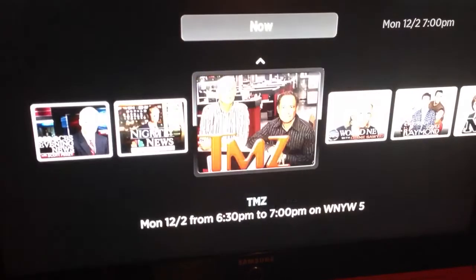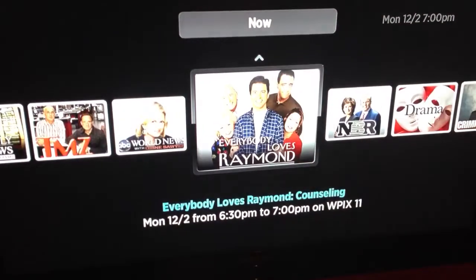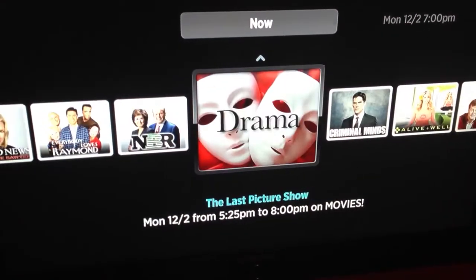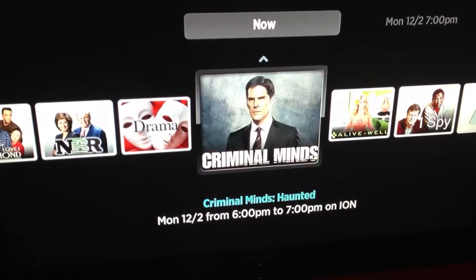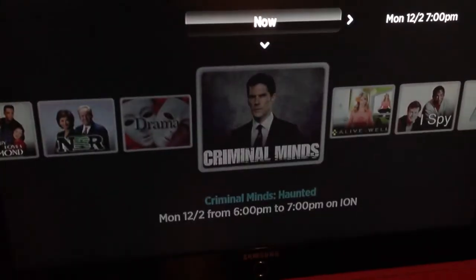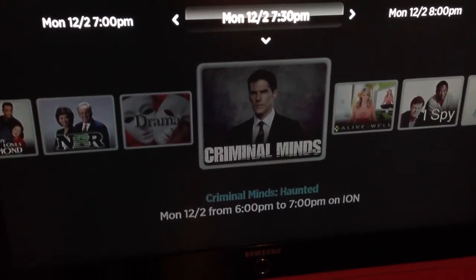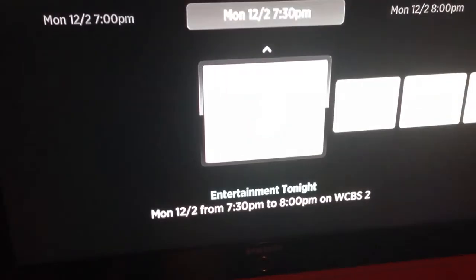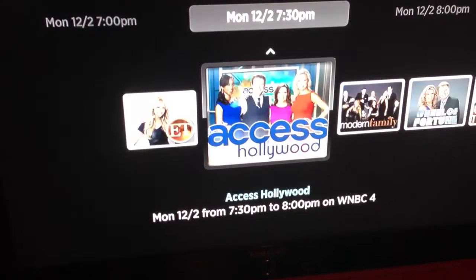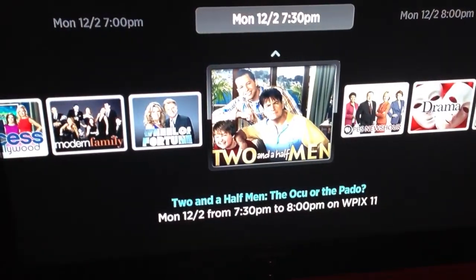So now this is everything that's available that's on right now. And remember, it's only broadcast TV — you don't get any cable channels. All right, so now if we want to go forward to 7:30 to see what's on at 7:30, we can click through and see what shows come on at 7:30.